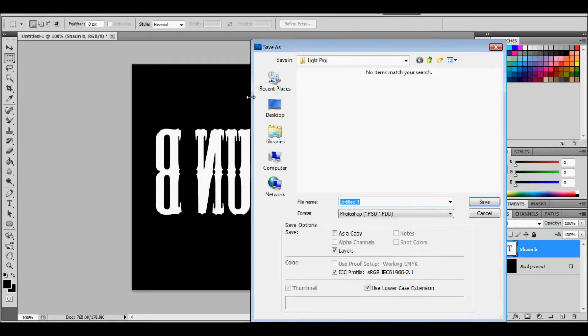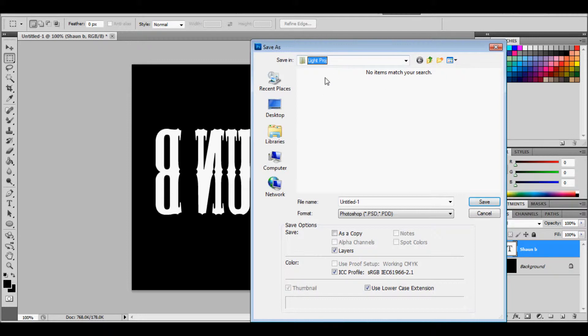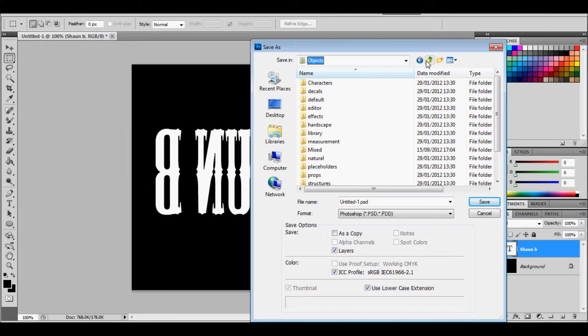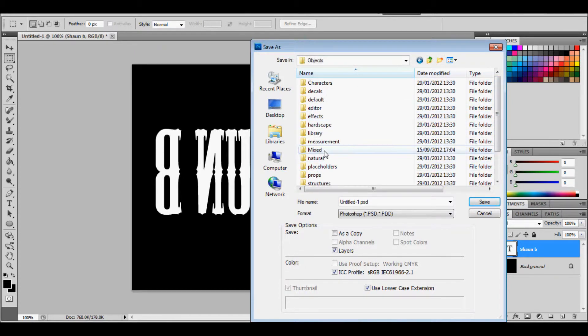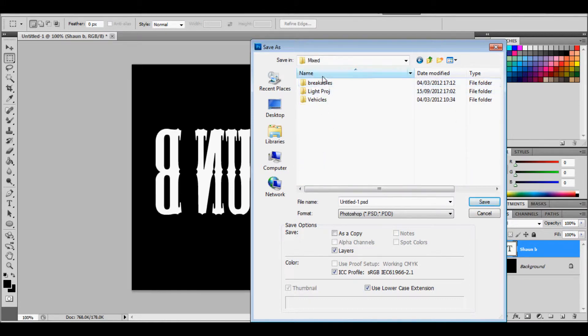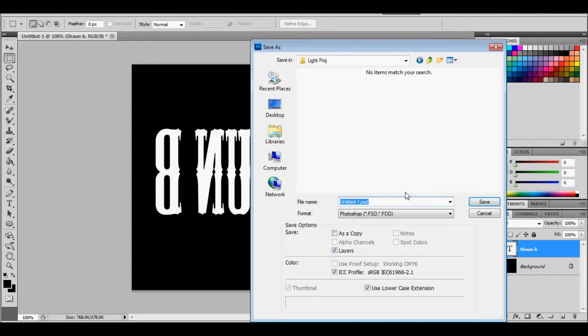File, save as. You want to look for that folder you just made. So in, is it game objects. Within the objects you should have the name you called the folder, mixed, and then the name. So you're in game, you click on objects, you click on whatever you call this one, and you click on your folder. Any problems just message me.